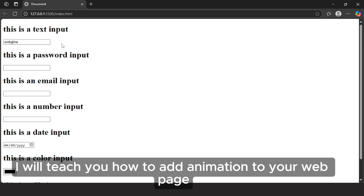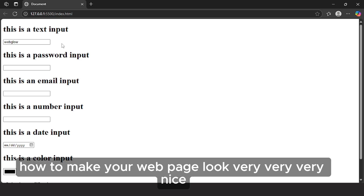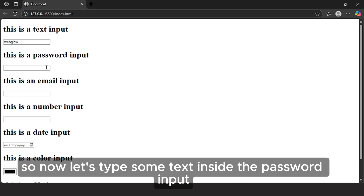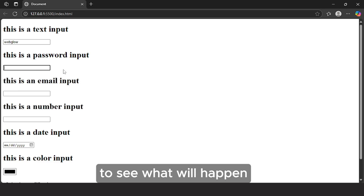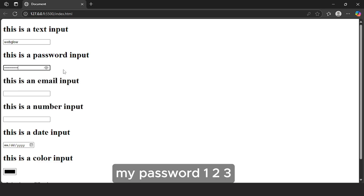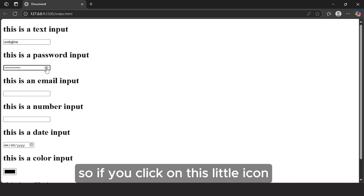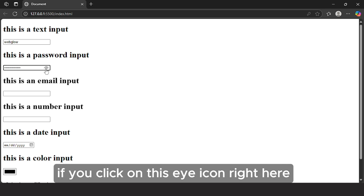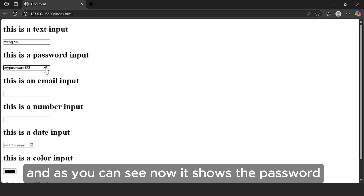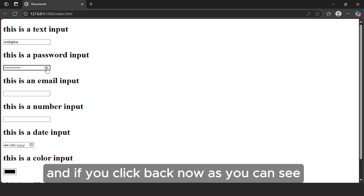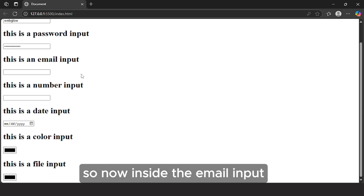I will teach you how to add animation to your web page and make it look very, very nice. Now let's type some text inside the password input to see what will happen. I'll type: my password 123. As you can see, it hides the text. If you click on the little icon, it shows the password. And if you click back, it hides the password again.